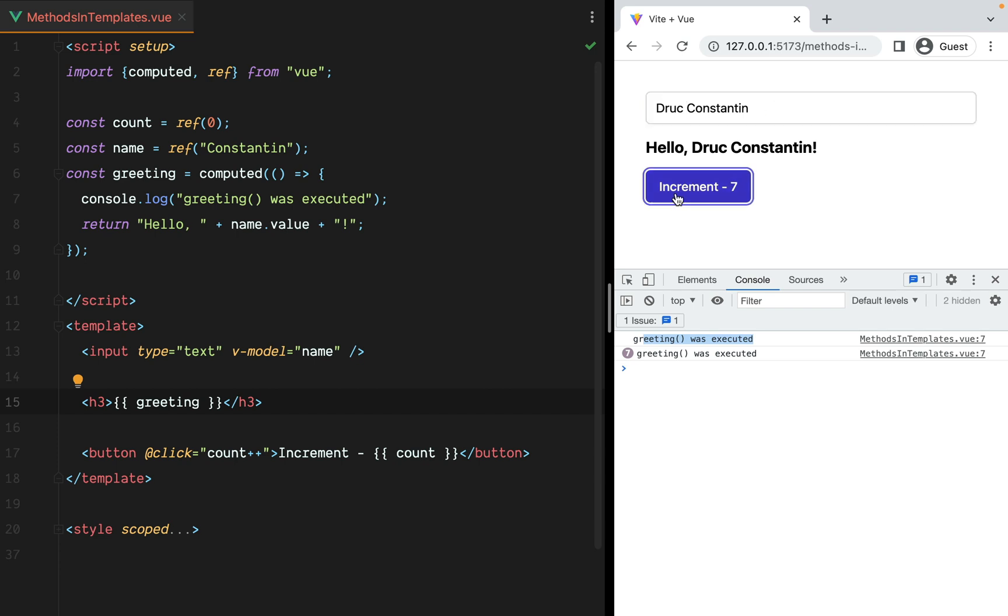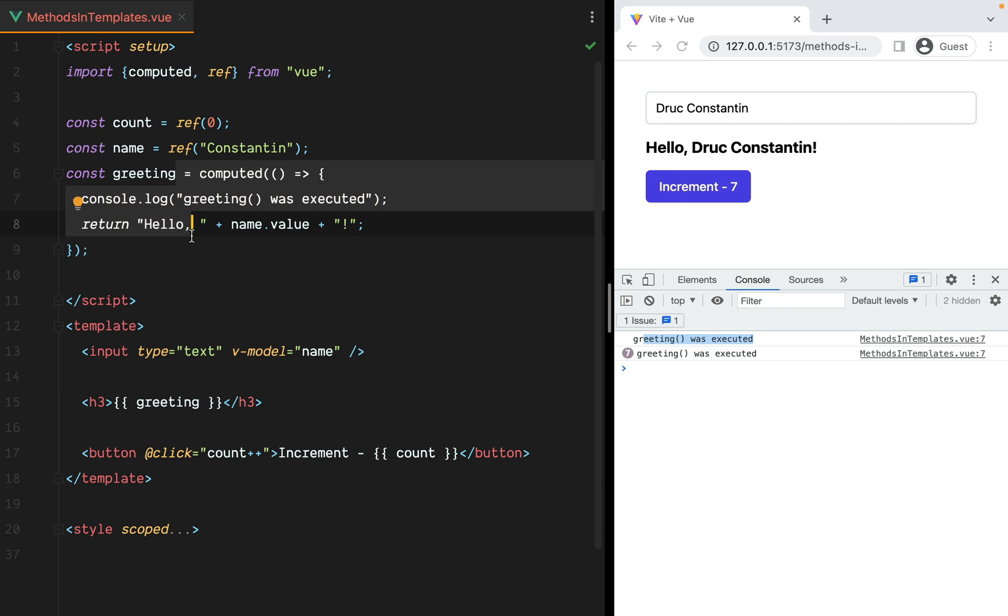Basically, methods used in templates are re-executed every time the component re-renders, while computed properties are re-evaluated only when their specific dependencies change, making them more performant.